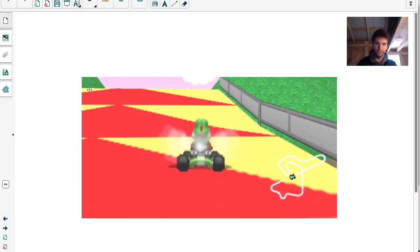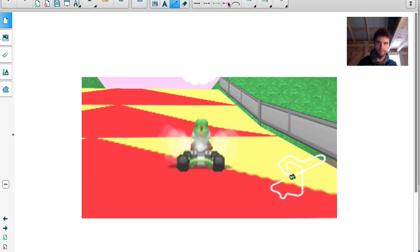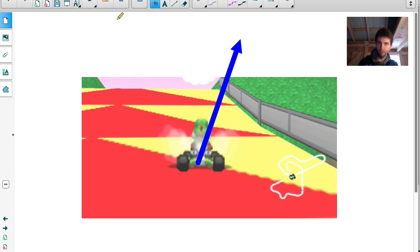Here's the screen grab I got from that video. Yoshi in his Mario Kart has a velocity that it's going — it has a speed and a direction to it — so let me represent that with a vector. There's Yoshi's kart's velocity vector, and I've exaggerated the direction a little bit. I know that's not the exact direction he's going in, but about that. I'm going to call this vector k for kart.